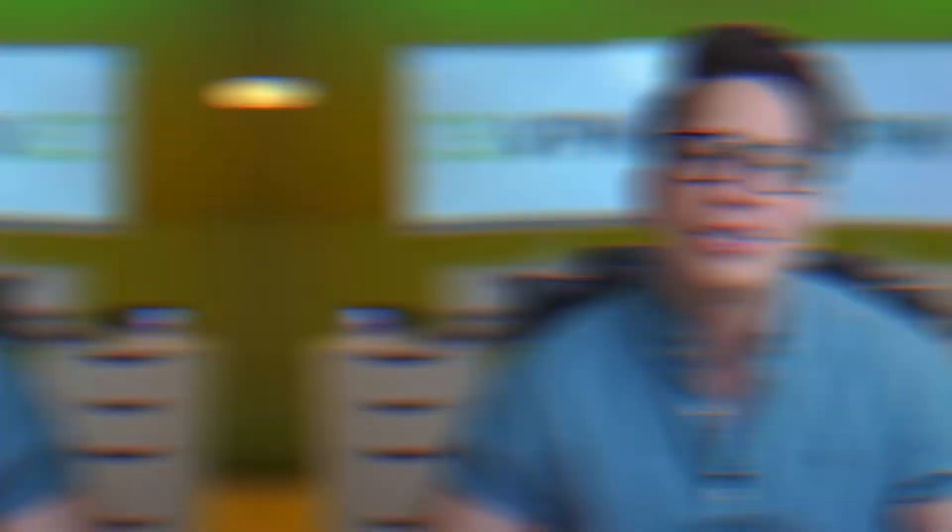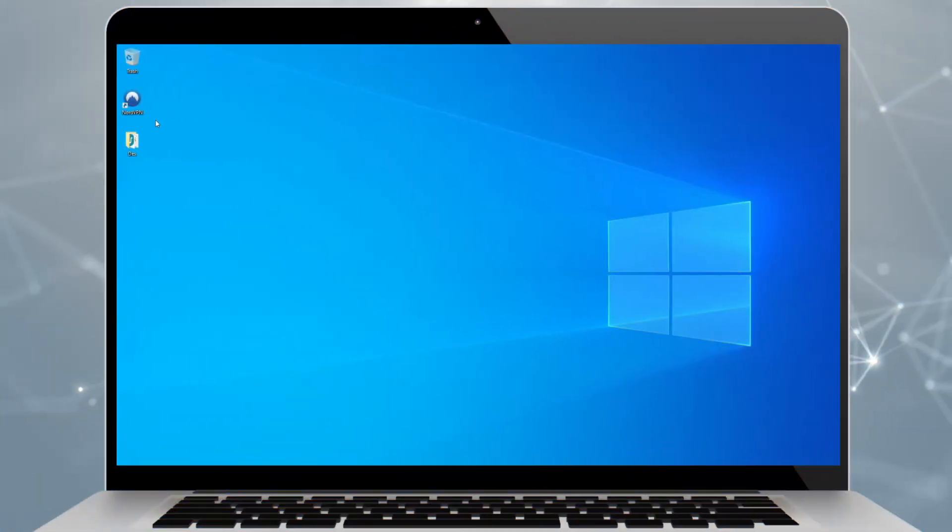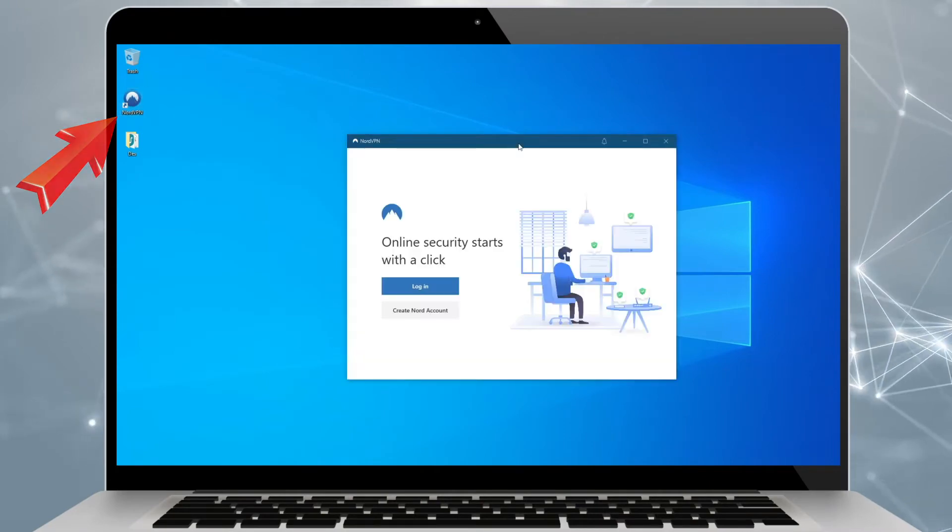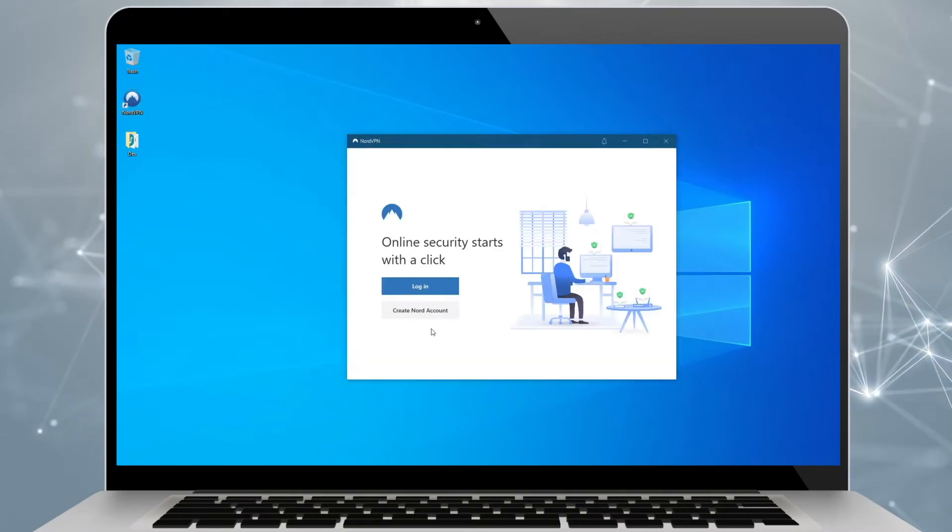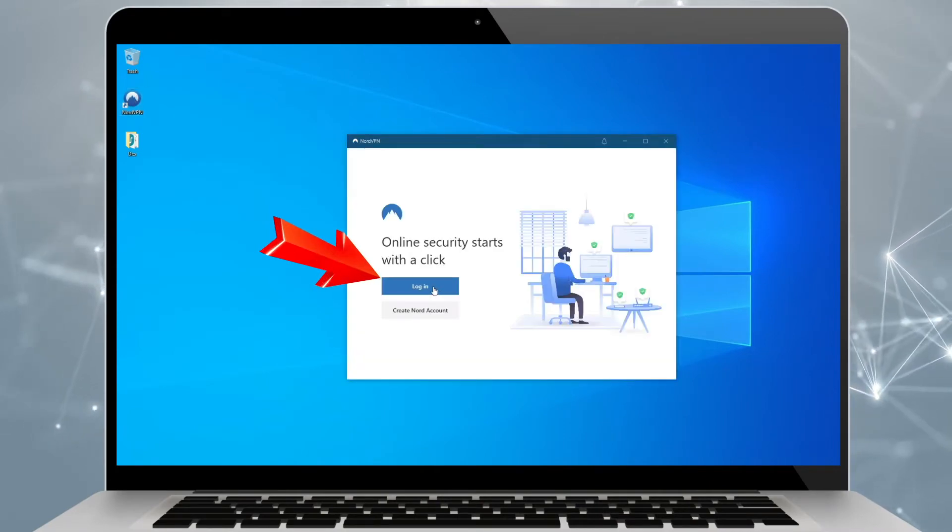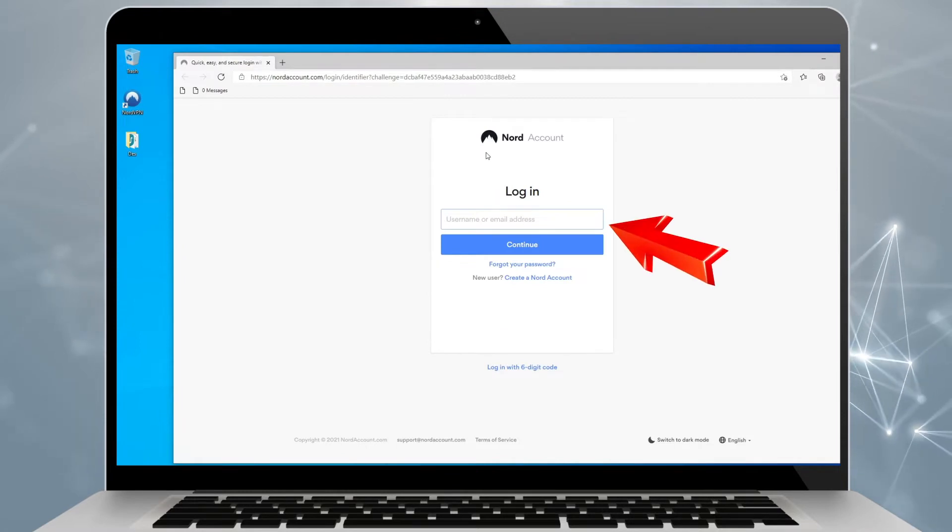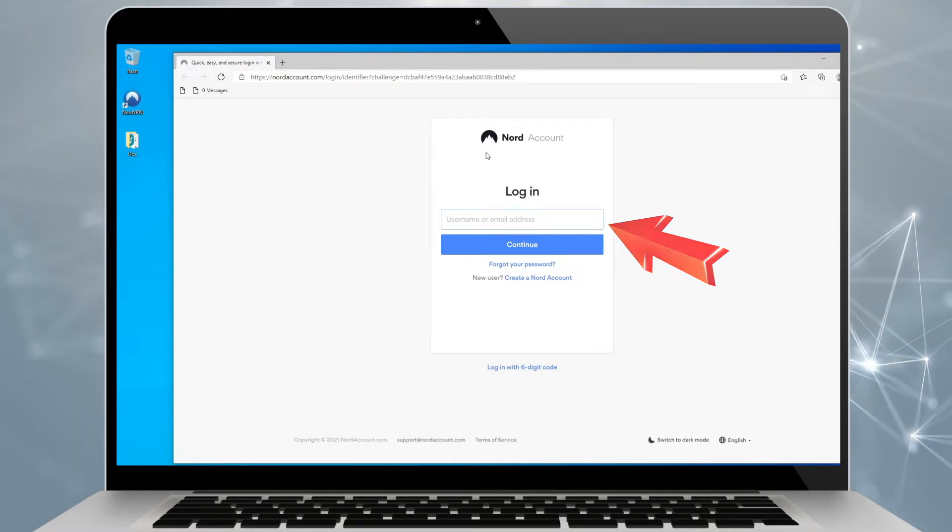Otherwise, you might need to look for it in the start menu. So that's it, NordVPN is installed. Last thing you need to do is run the app and enter your credentials, email and password of the account that you used to purchase the license and you're all done.